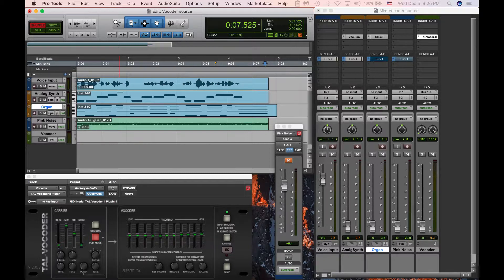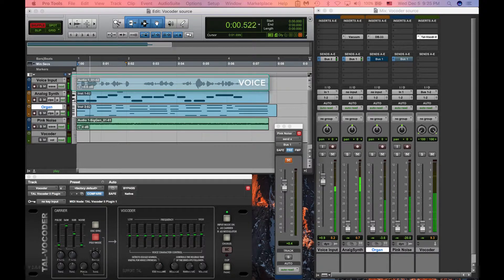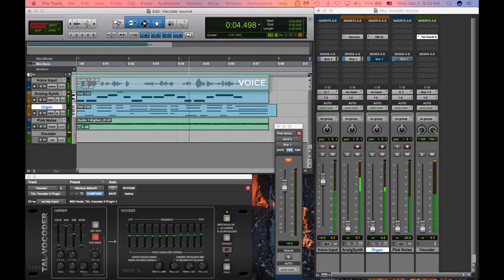Some contemporary musicians use it to make one voice sound like many harmonizing voices. Here's a demonstration of how it works. First, we listen to the voice input: a vocoder takes a voice input, uses the formants, and then applies those to another signal.